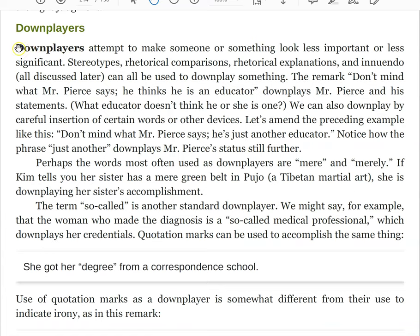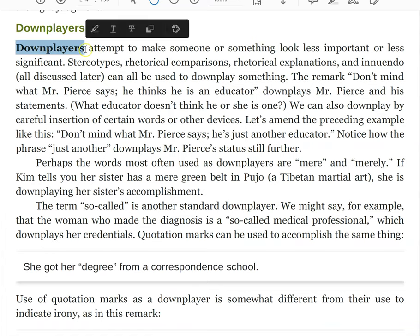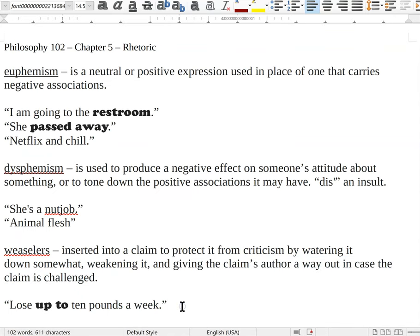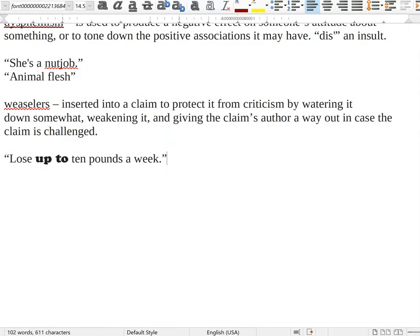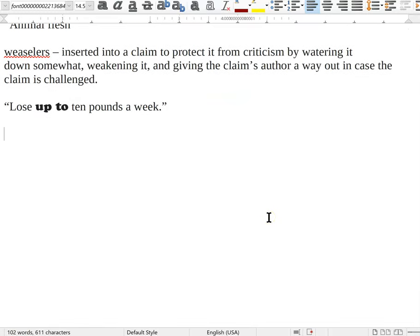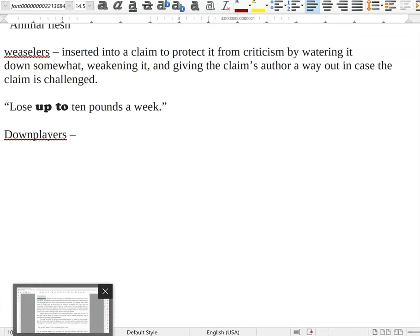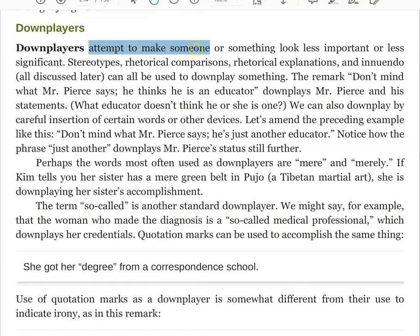Moving on to the next one, we have downplayers. Downplayers are kind of easy to confuse with weaselers, so let's make a special effort to keep them separate. Downplayers are exactly what they sound like — they downplay the significance of something. Downplayers attempt to make someone or something look less important or less significant.